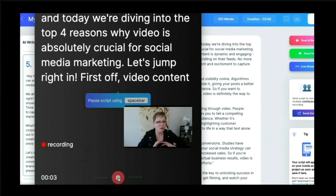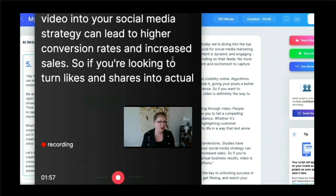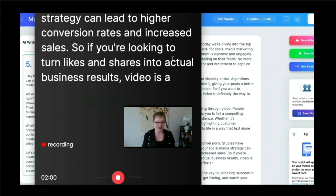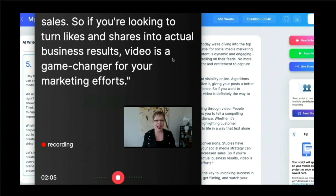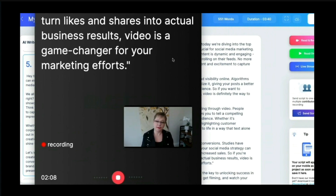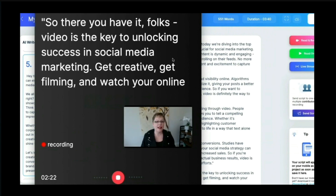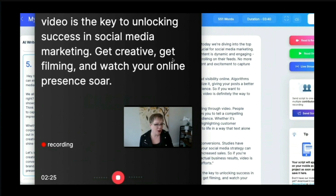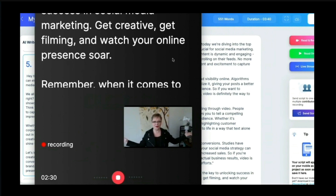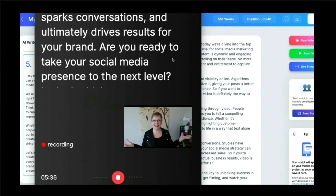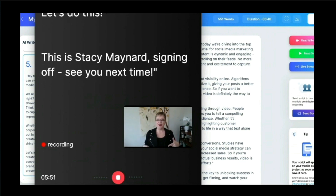Hey there, Stacy Maynard here, and today we're diving into the four reasons why video is absolutely crucial for social media marketing. If you're looking to turn likes and shares into actual business results, video is a game changer for your marketing efforts. So there you have it folks — video is the key to unlocking success in social media marketing. Get creative, get filming, and watch your online presence soar. Are you ready to take your social media presence to the next level? Let's do this. This is Stacy Maynard signing off — see you next time.